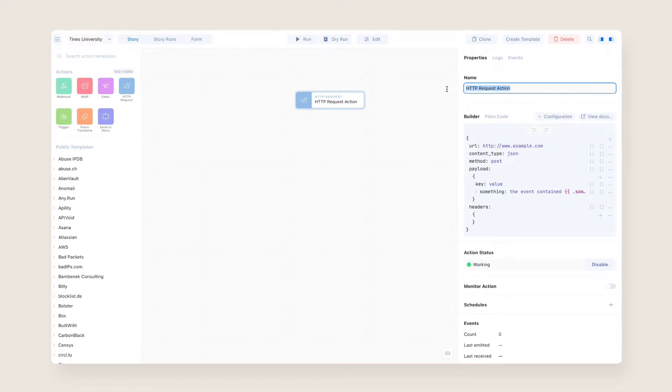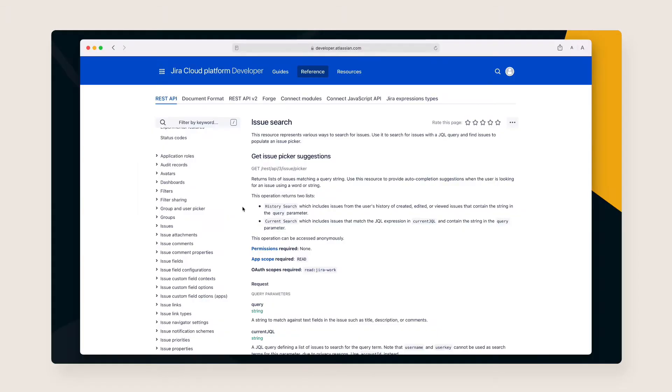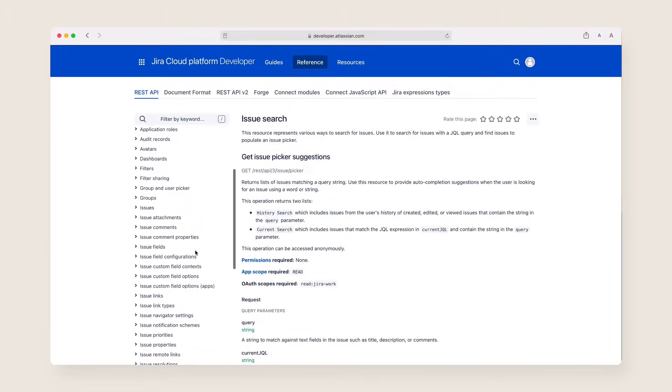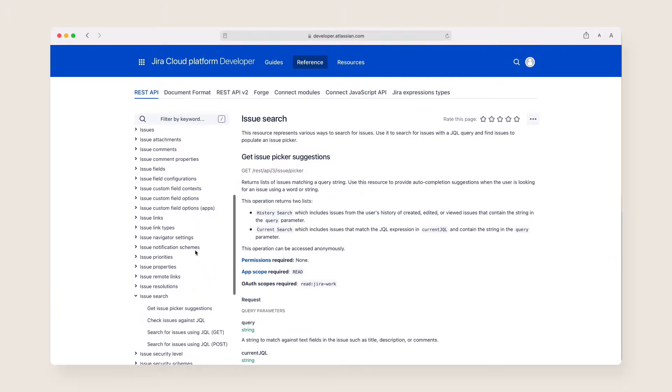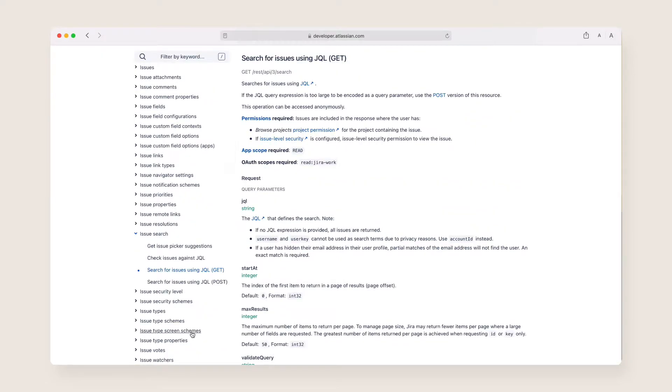Rename your action so you can easily identify what step in your workflow it's responsible for. You'll typically configure a HTTP request action by referring to your target tool's API documentation.